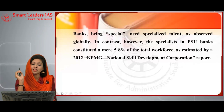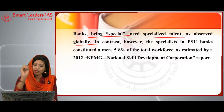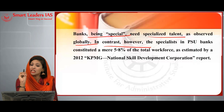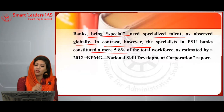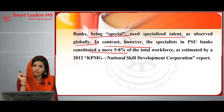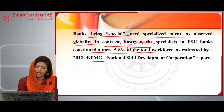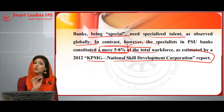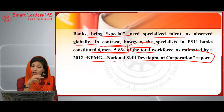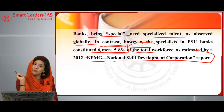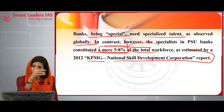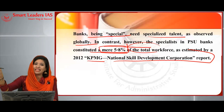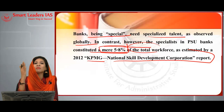Banks are special and need specialized talent, as observed globally. In contrast, specialists or experts in public sector undertaking banks constitute only a mere five to eight percent of the total workforce, as estimated by the KPMG National Skill Development Corporation report. This percentage is literally very low, which is why we need to focus more on appointing experts specialized in particular fields.